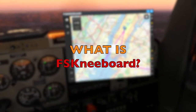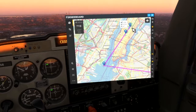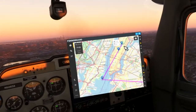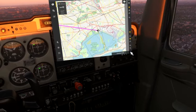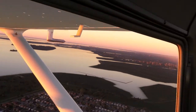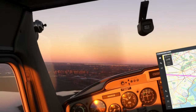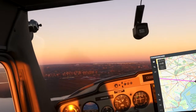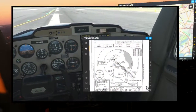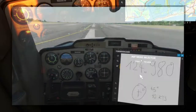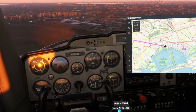FS Kneeboard is a mod for Microsoft Flight Simulator that combines a bunch of essential tools for realistically flying a simulator in VR. It adds a helpful in-game panel to your flight simulator that gives you access to several different maps, waypoints and tracks, a charts viewer, and a notepad. This is especially helpful for those of us who like to fly in VR.